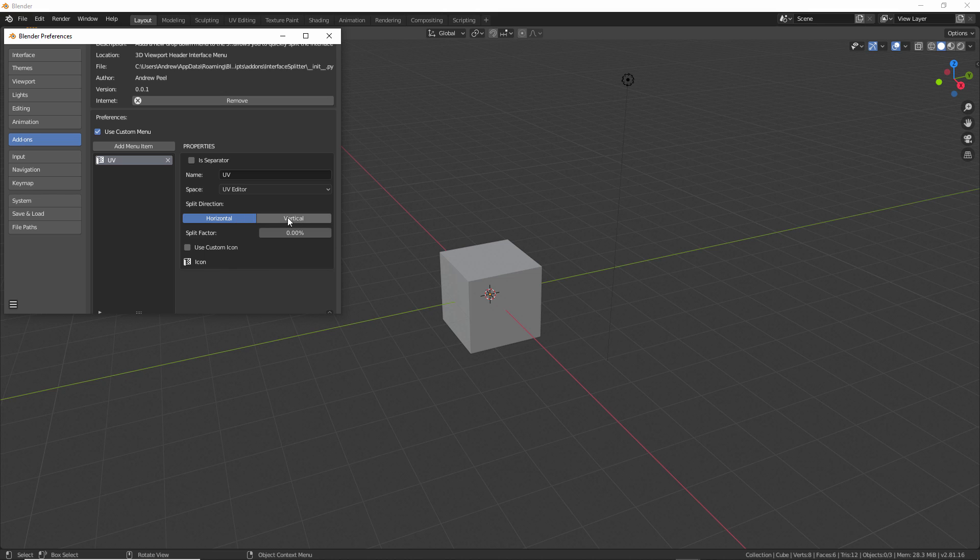Here we can determine the split direction. In this case, I want to split it vertically, and then we can specify the split factor. If we want to split the interface in half, we can type 50% there.